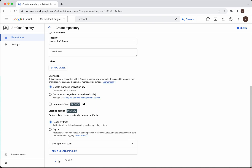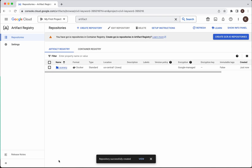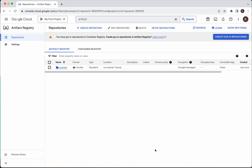Click Create. The repository Scenery has been successfully created. Now I am going to build an image locally and push it to this repository.